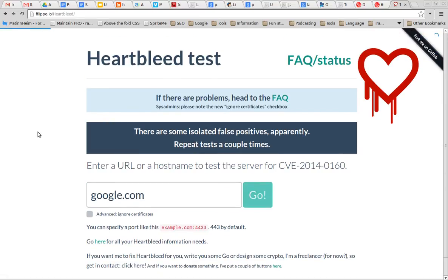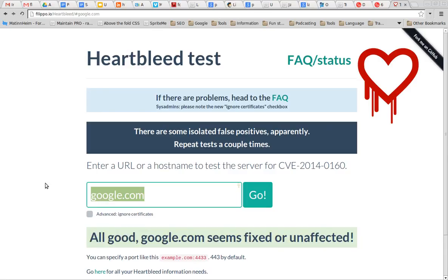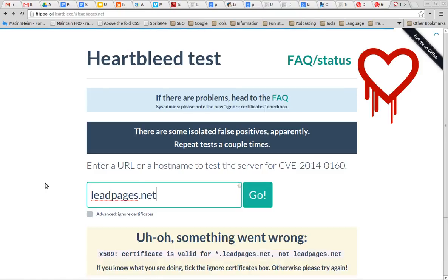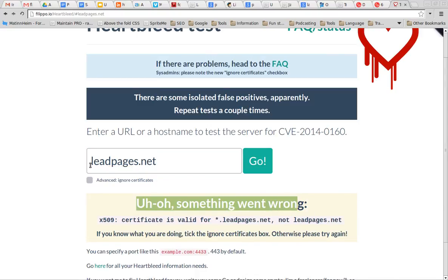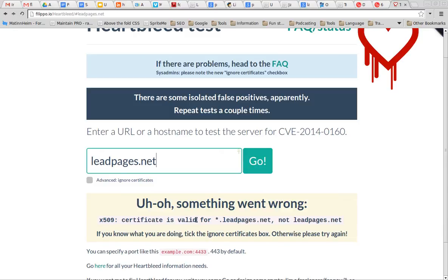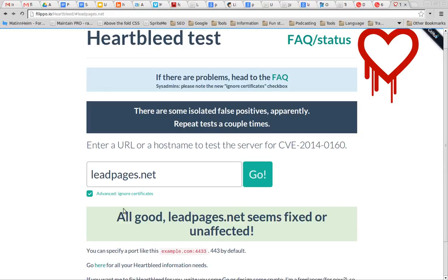If there is a problem, it will notify you here. If we do something like leadpages.net, we'll see that something went wrong. That doesn't mean that Leadpages has the bug — it means that this is a wildcard certificate. When that happens, you press the Advanced button, ignore certificates, press Go, and all good.